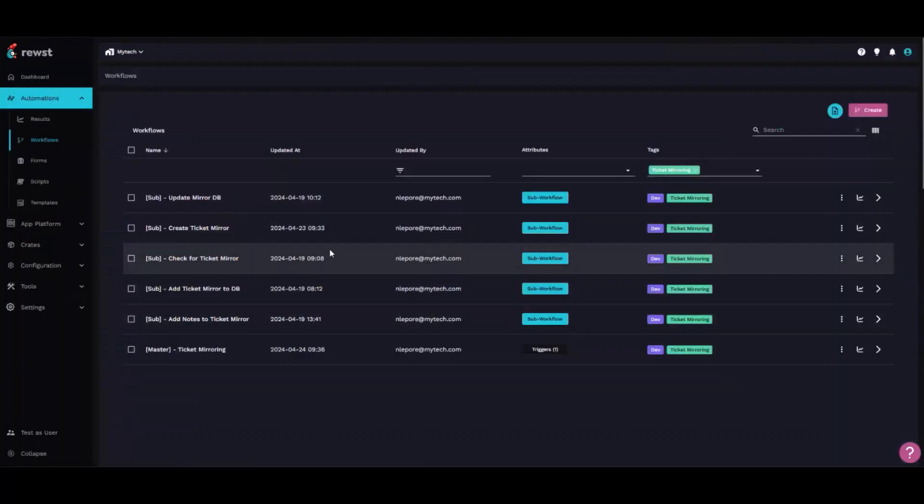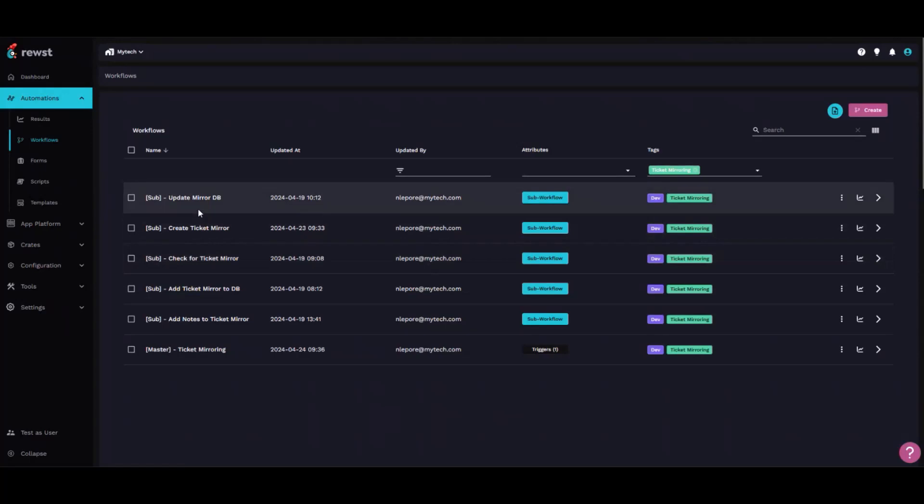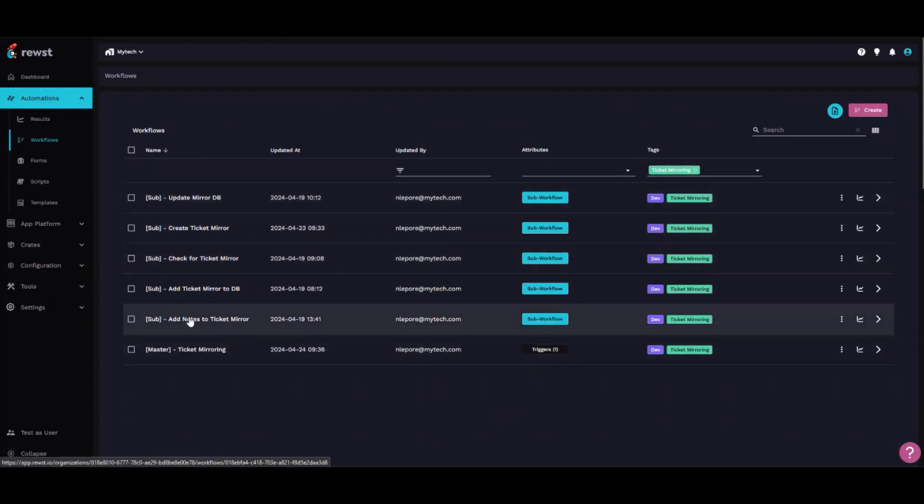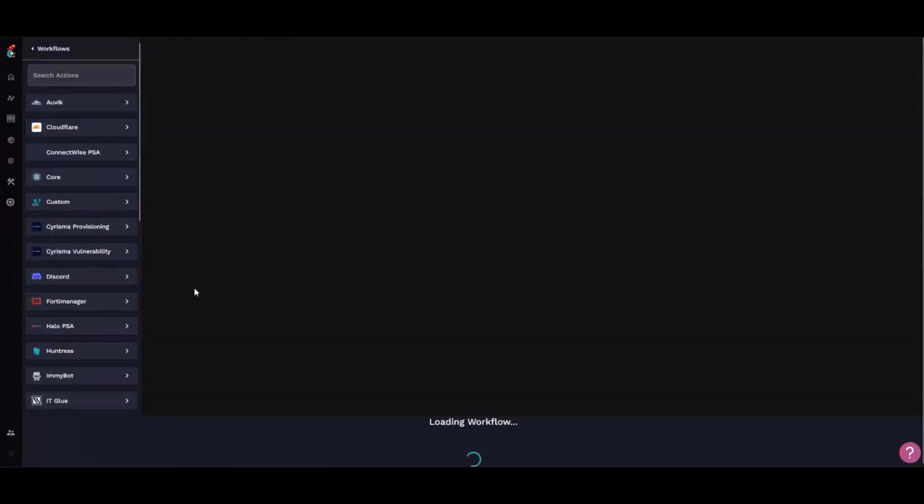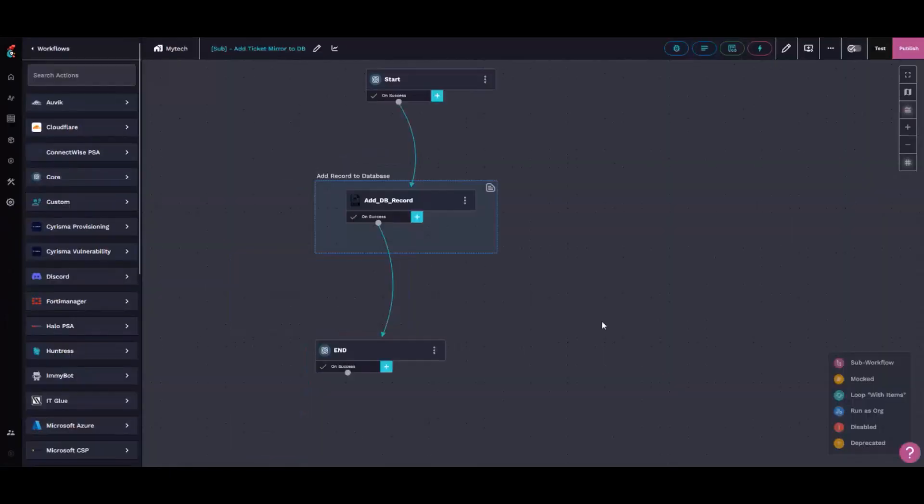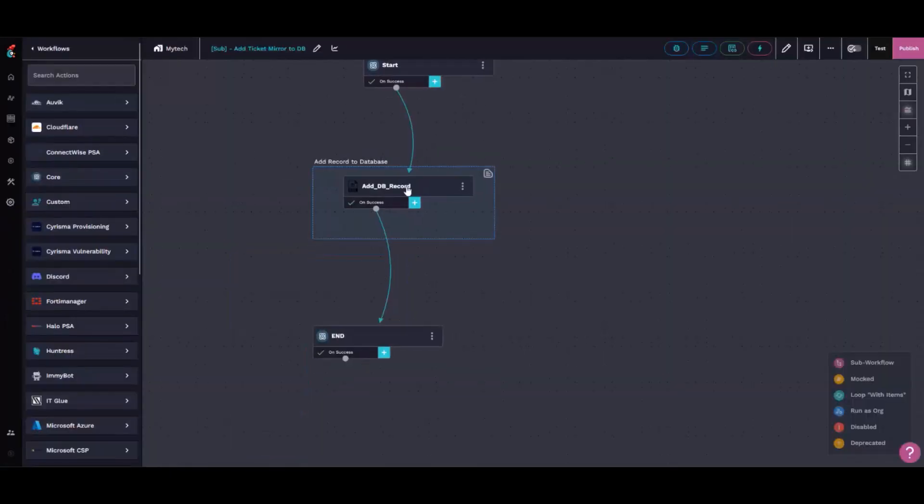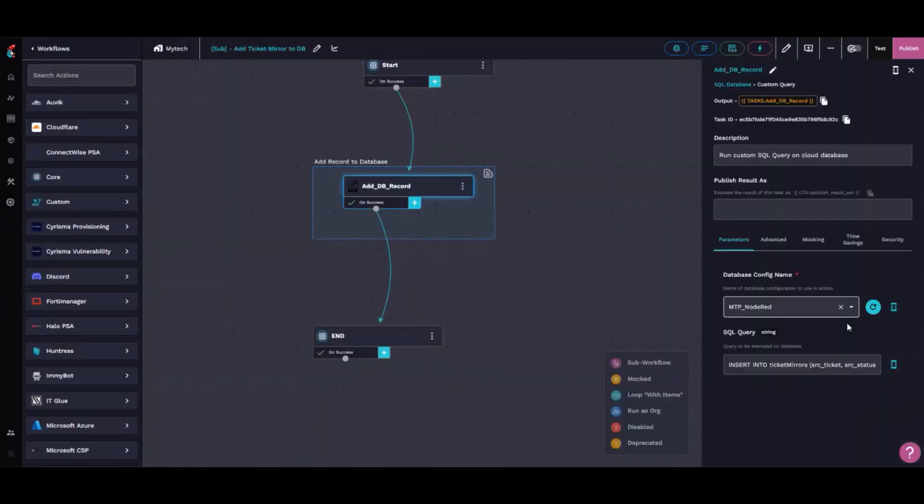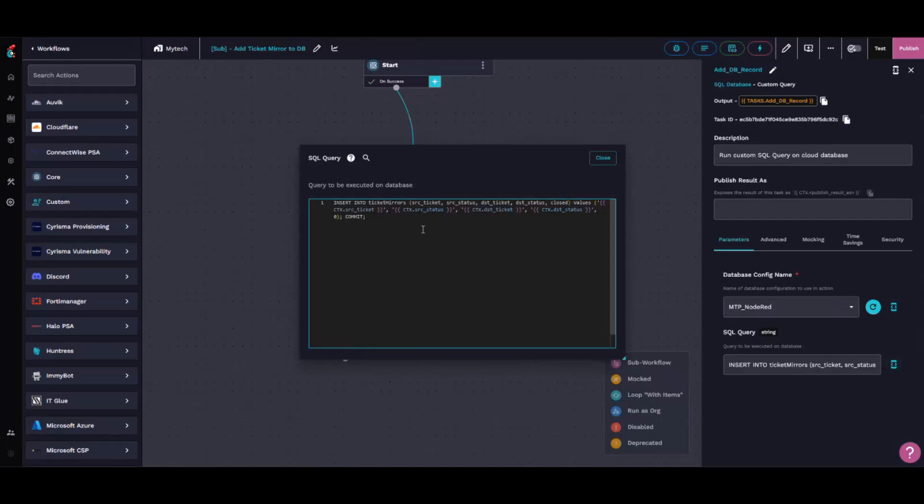All this is tracked in an AWS RDS database. It's very simple to add a record to a database. We're just looking at ticket IDs and statuses for validation that they're in sync.